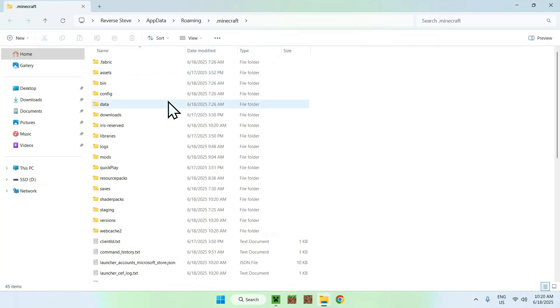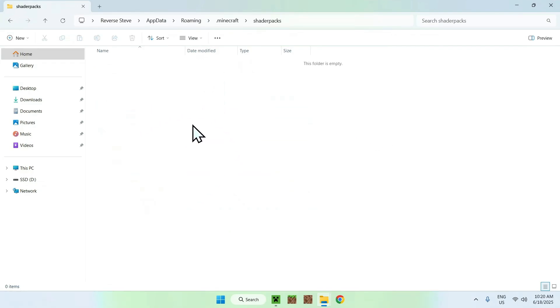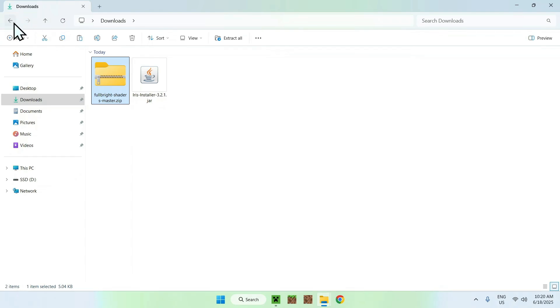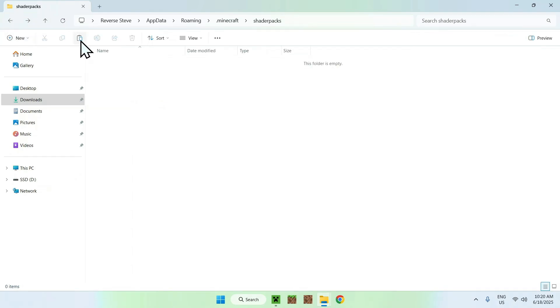Then you can go to Iris and Sodium, and go to the folder icon. Here, you can go to Shader Packs, this is the folder, double click it, and from there, go to the Downloads folder. Here, you can click and select and copy Fulbright shader, and go to the top-left arrow to go back to your previous folder, and click Paste.